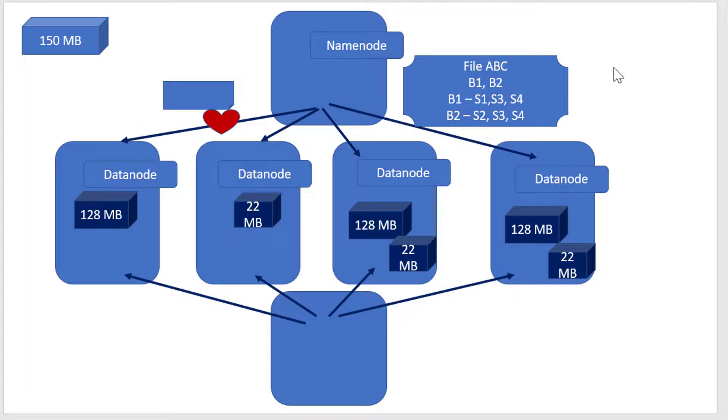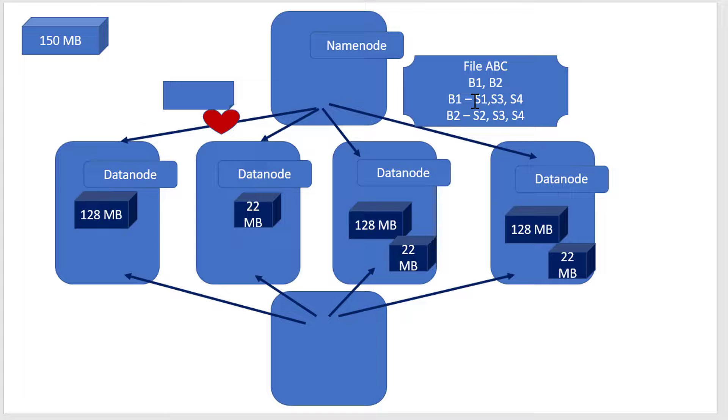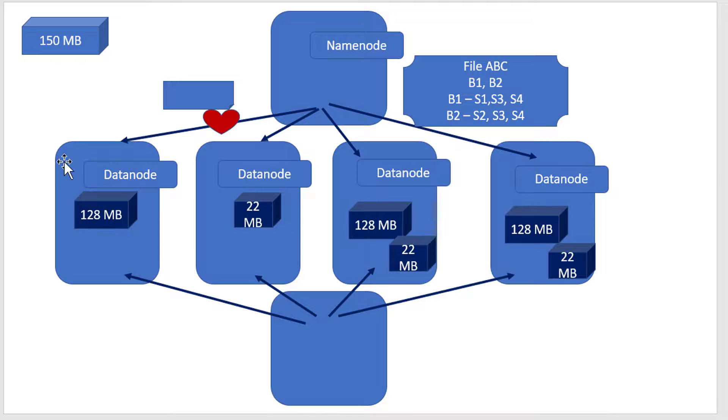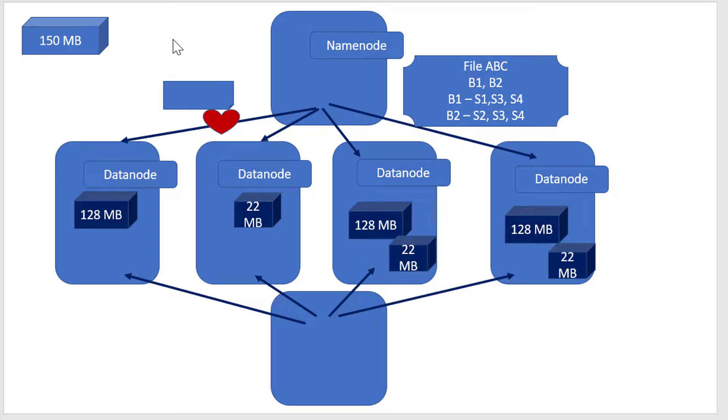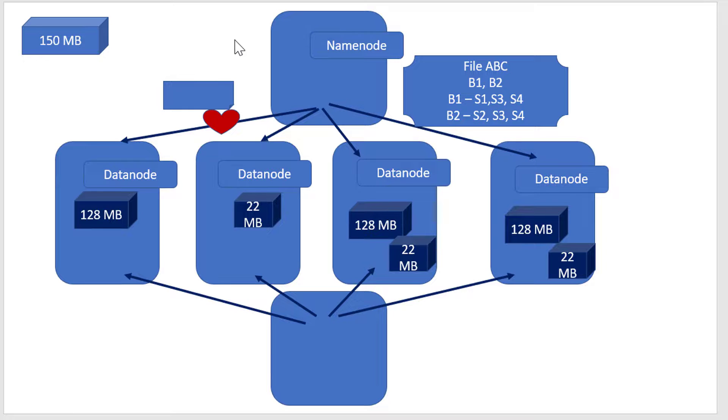The Namenode is the first point of contact whenever you want information. It provides which blocks the file is divided into, and data gets served from the datanodes parallelly. We've achieved parallelism, horizontal scalability, and distributed data across different machines.